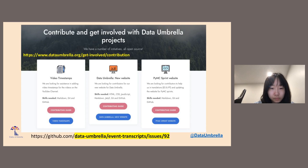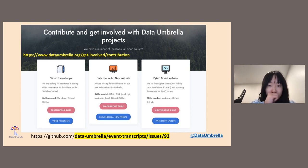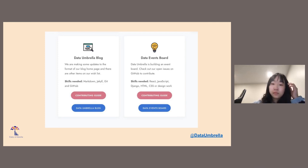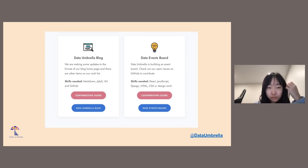We have a couple of projects on Data Umbrella. The first is the timestamps project — if you're new to open source, it's probably a good place to get started. We also have a new website; if you have skills in HTML, Markdown, CSS, and JavaScript, please try to make a contribution. We also have a sprint website on PyMC. Please check out the contributing guide before making a PR or raising an issue.